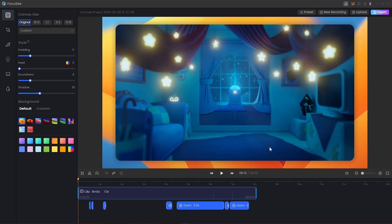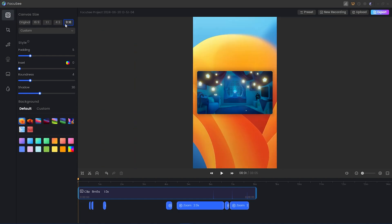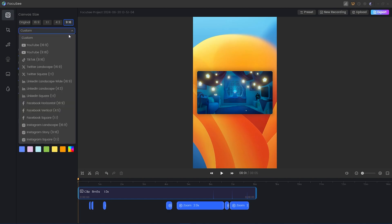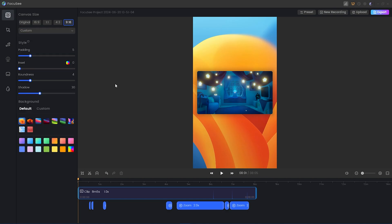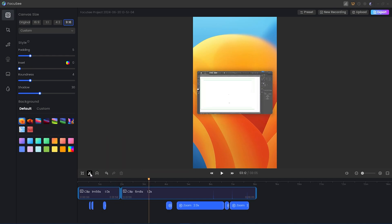Now that we've stopped recording, this is the Focusee video editor. Right away we can see some very basic editing tools. We can change the aspect ratio — if we don't want the original 16:9, we could do 1:1, 4:3, or the mobile 9:16 ratio for TikTok or Threads or Twitter. There's also a drop-down menu with social media presets: YouTube, TikTok, Twitter, LinkedIn, Facebook. On top of those presets, there's a simple clipping tool to cut out footage you don't need.